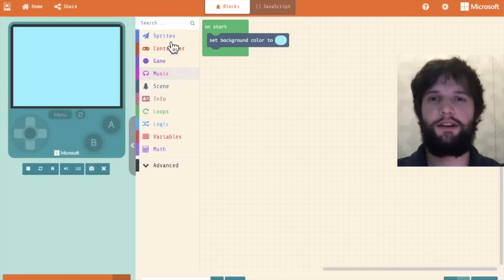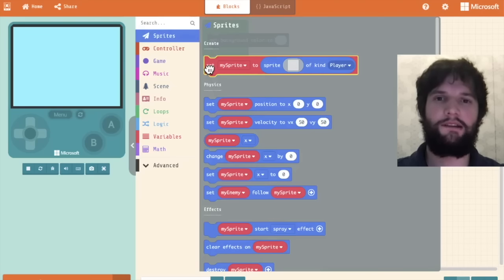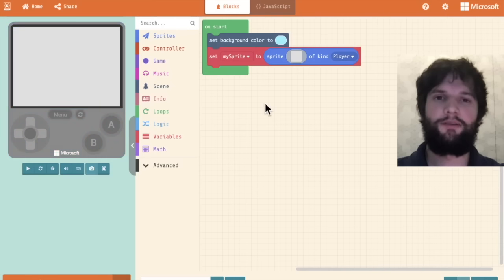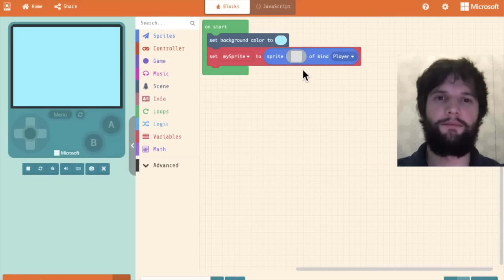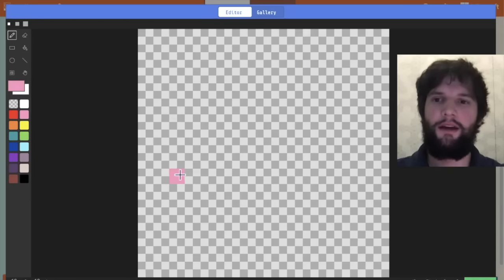Then let's create the hero of our game. I'm going to go to the sprites category and drag out the set my sprite block. Sprites are 2D images that can have behavior and movement in a game.